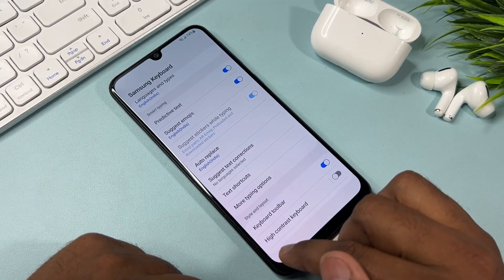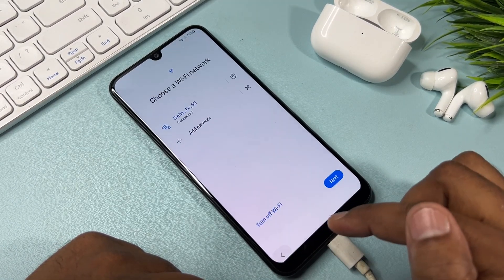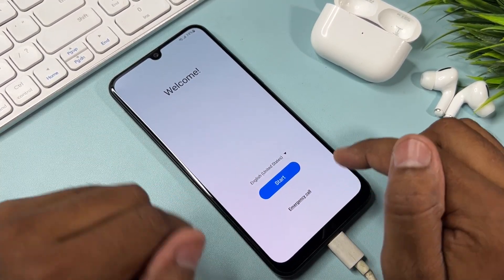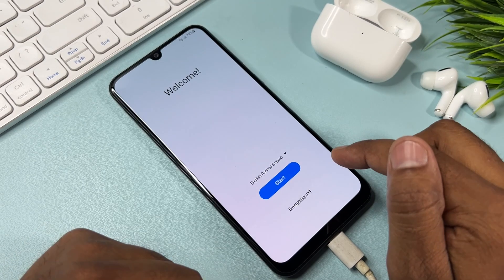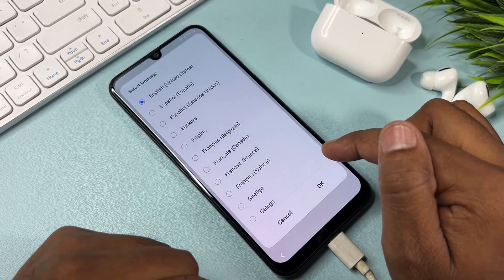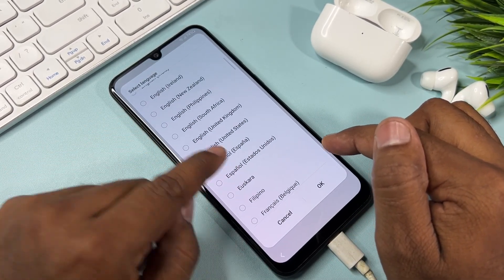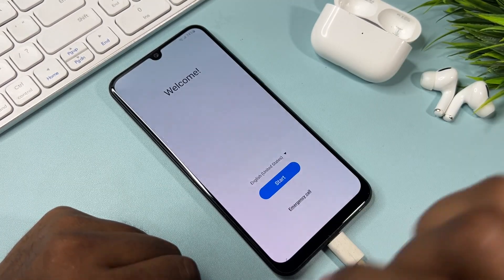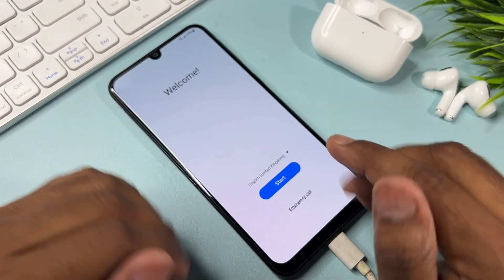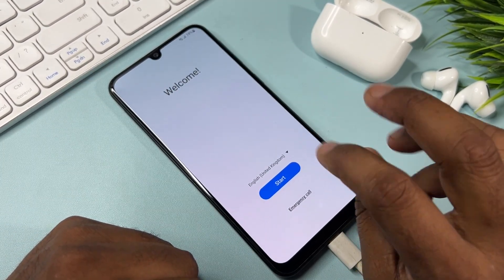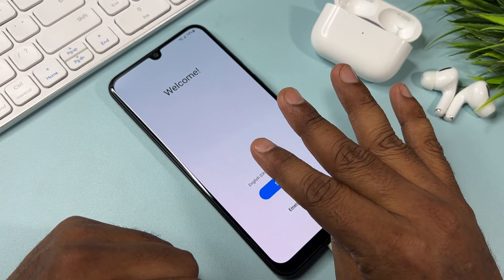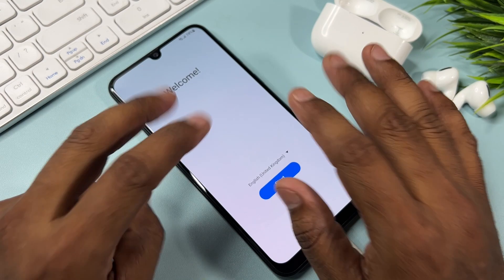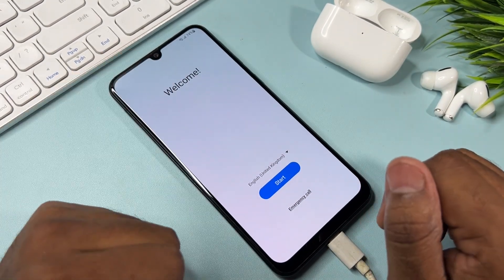Go back multiple times until you are completely on your home page. Change your language again — this time to English (United Kingdom). Select English United Kingdom and click OK. Wait for seven seconds: one, two, three, four, five, six, seven.